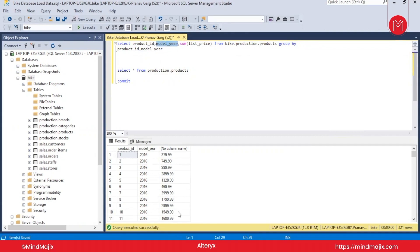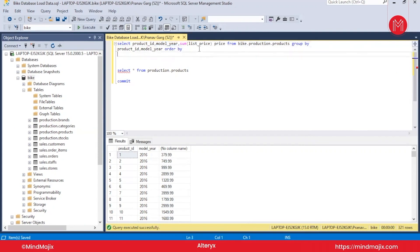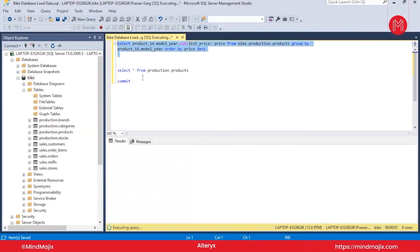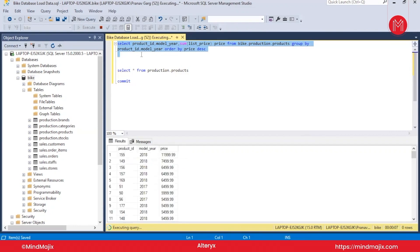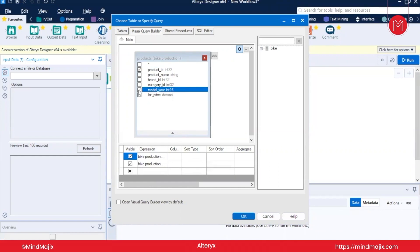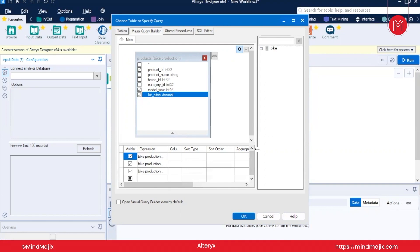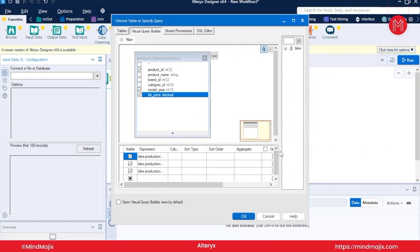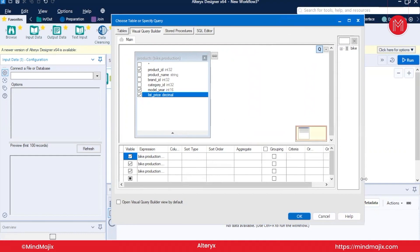What essentially this is doing, it is finding product_id, model_year, and sum of list price. The same we're going to do in Alteryx. Let us use the ORDER BY clause also: ORDER BY price descending. It will take a couple of seconds to run this query because we have used the ORDER BY clause. Now again go to Alteryx. We want to get the product_id, we want to take the model_year, we want to have list_price.